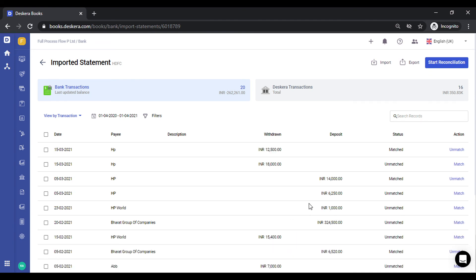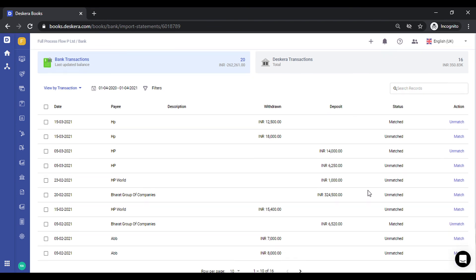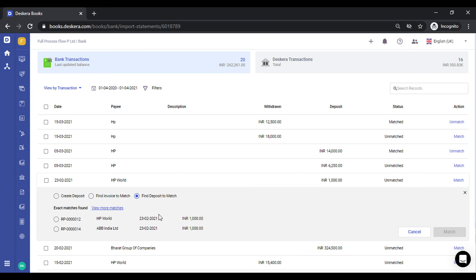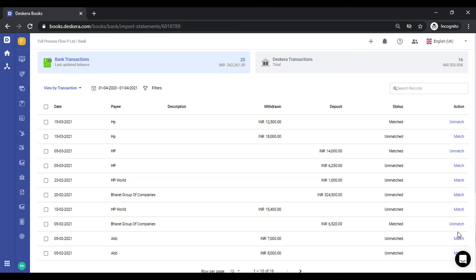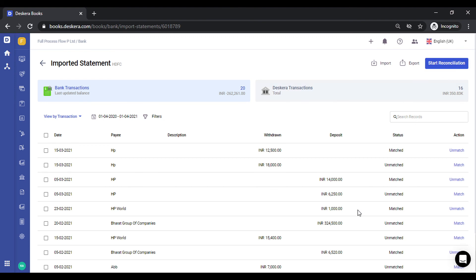The fourth use case: if there are deposits or expenses you have already created in Deskera and you simply want to match them against the bank transactions, click on Match. You will see various existing deposits — or expenses in the case of withdrawals — against which you can match. For this particular amount and payee it matches perfectly, so select it and click Match. Once you are done — having created transactions, knocked them off against bills or invoices, or matched existing deposits — you can click Start Reconciliation and complete the reconciliation step.